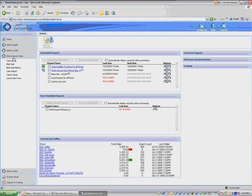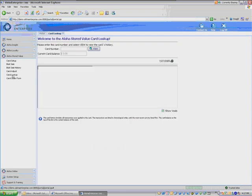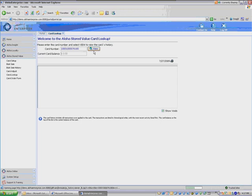Hello. This session is for Aloha Stored Value. We'll talk about Card Lookup.